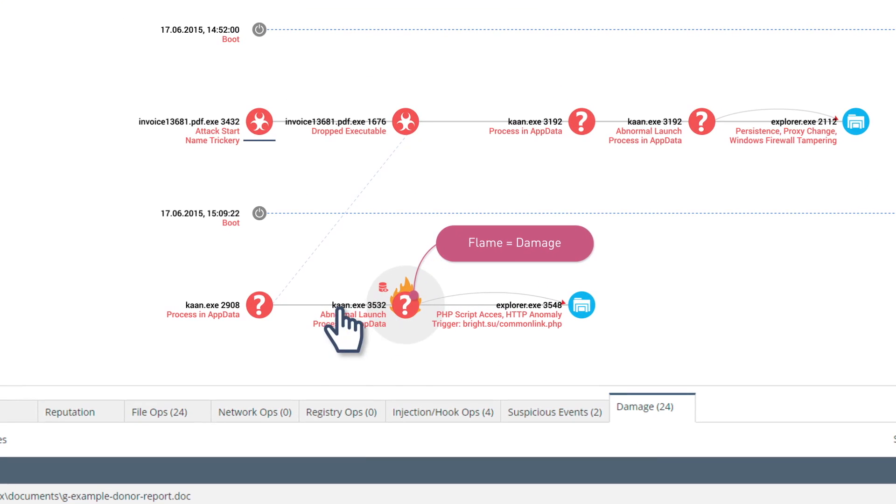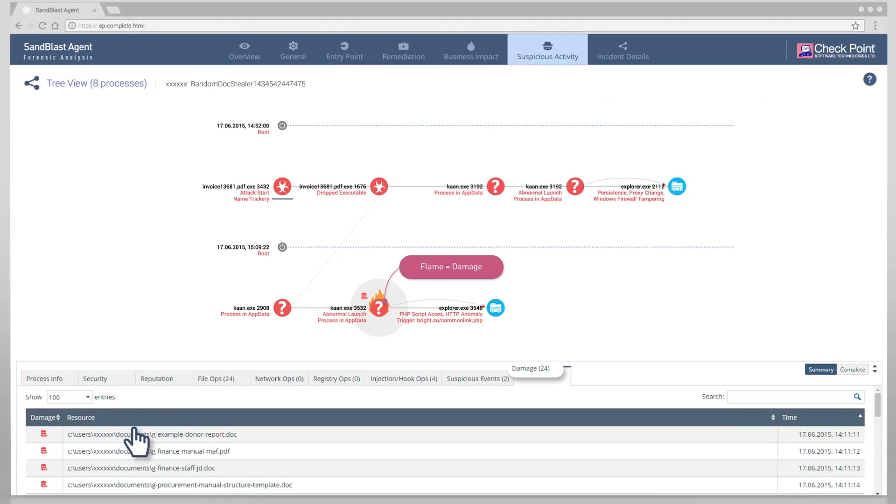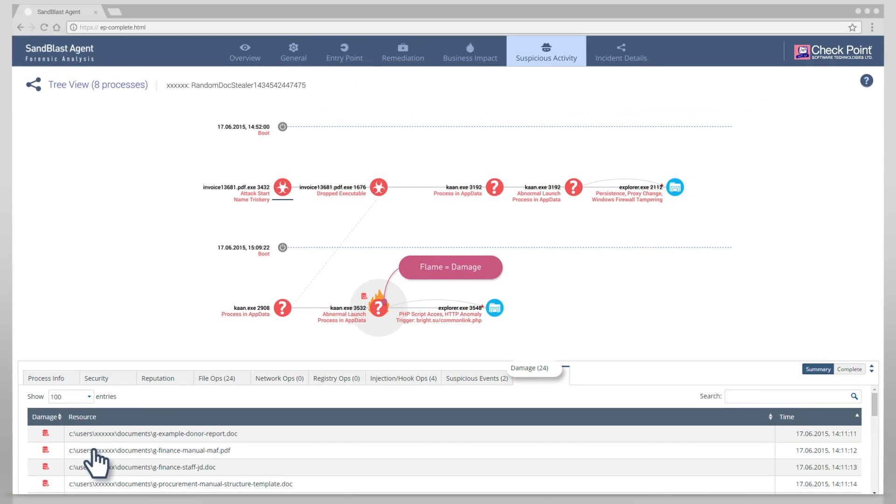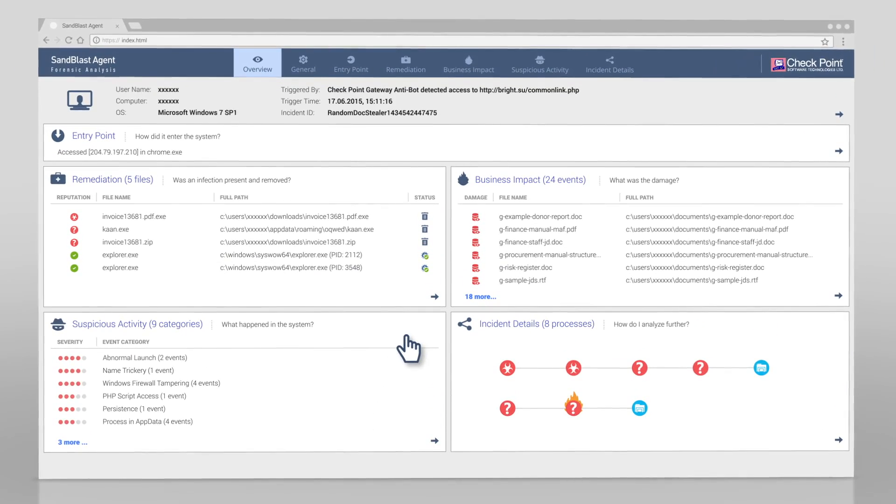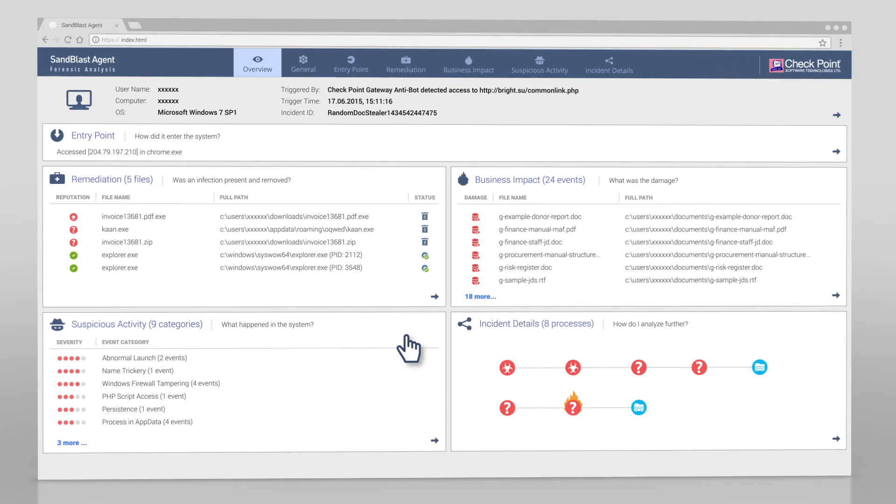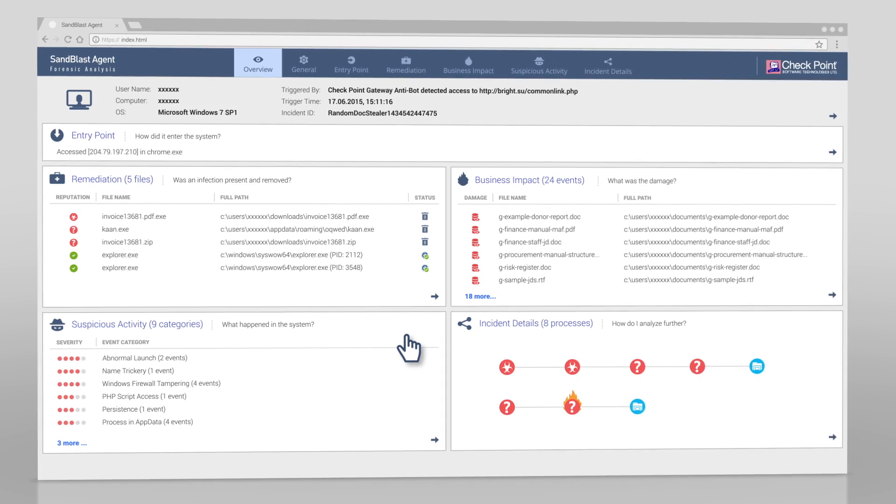The report also highlights the point of damage. Here, the attack has accessed and read data files. That's the power of Sandblast Agent Forensics technology.